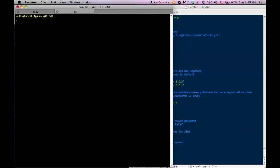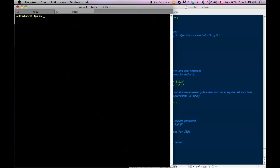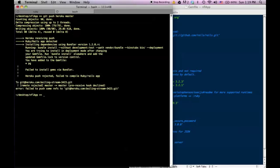Let me add this change to my git repo — 'changed the Gemfile' — and now let me try take two: let's push this to Heroku master. Let's see if that works. And it doesn't.